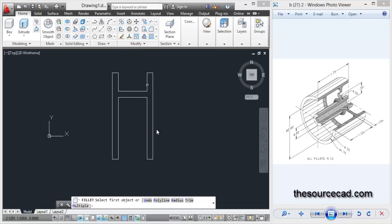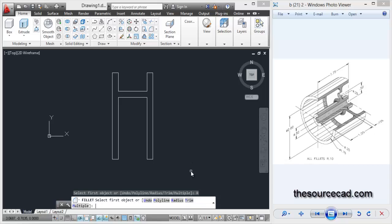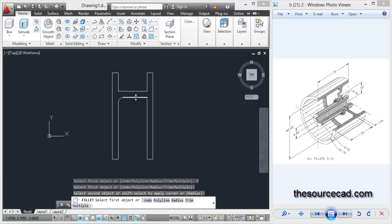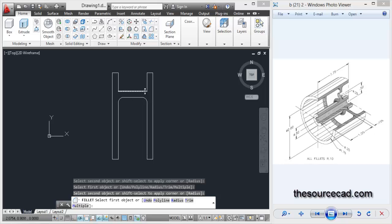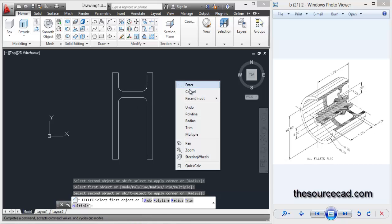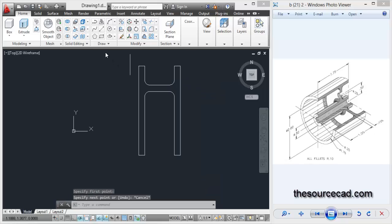Now go to fillet tool, select a radius of 0.1 units, and select multiple so as to repeat this command again and again and select these corners for fillet. Okay, so here we are.